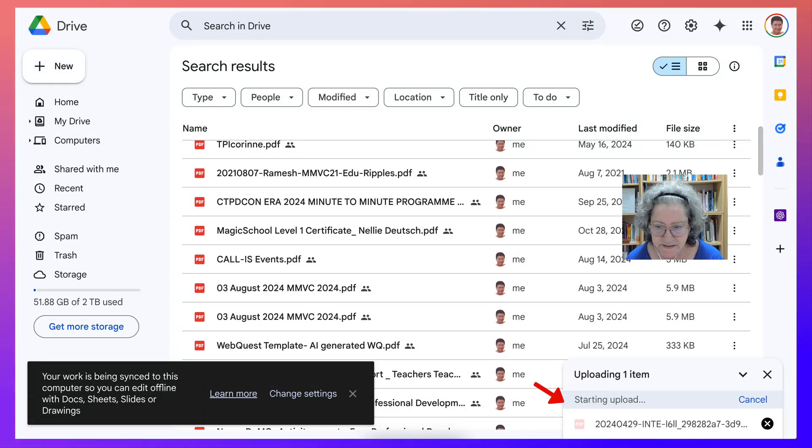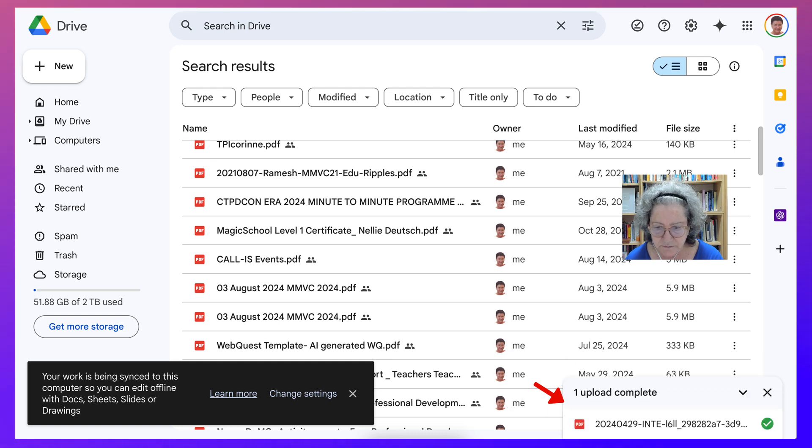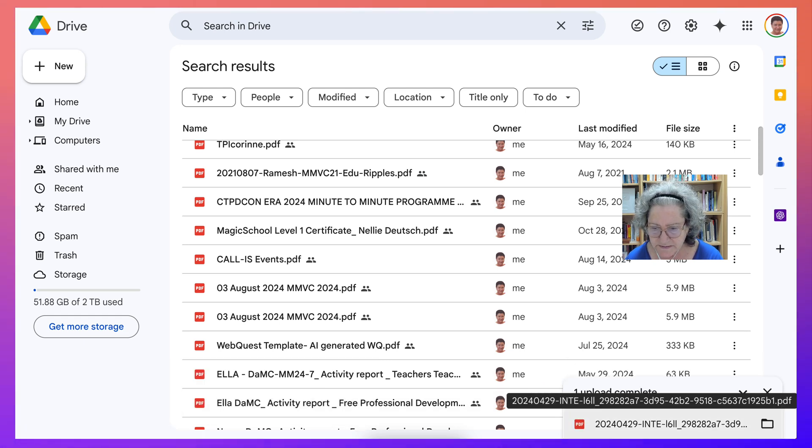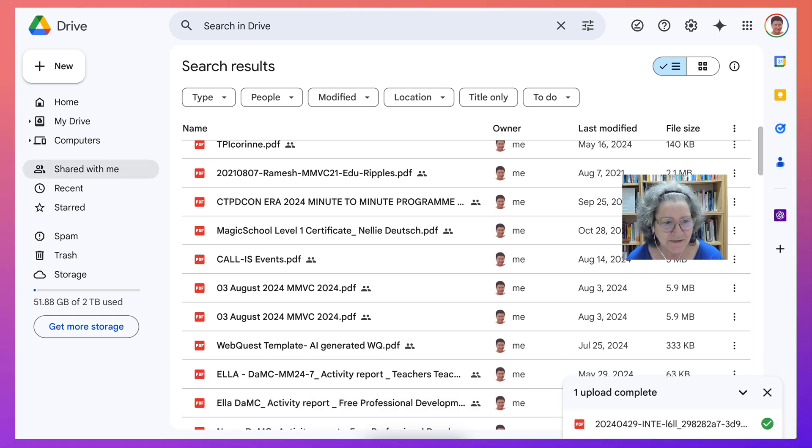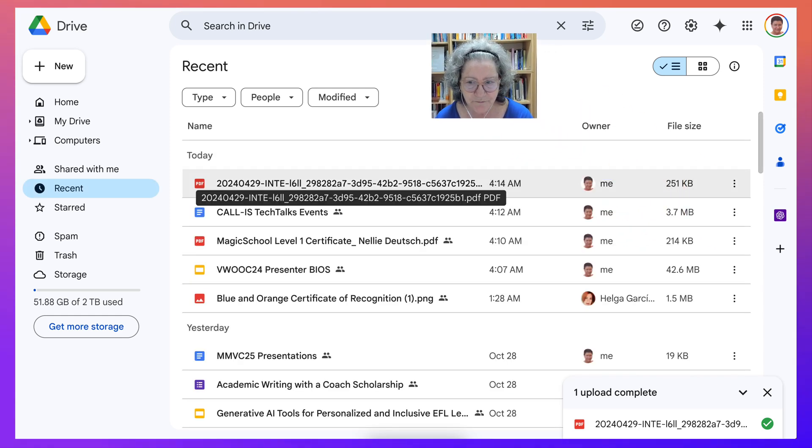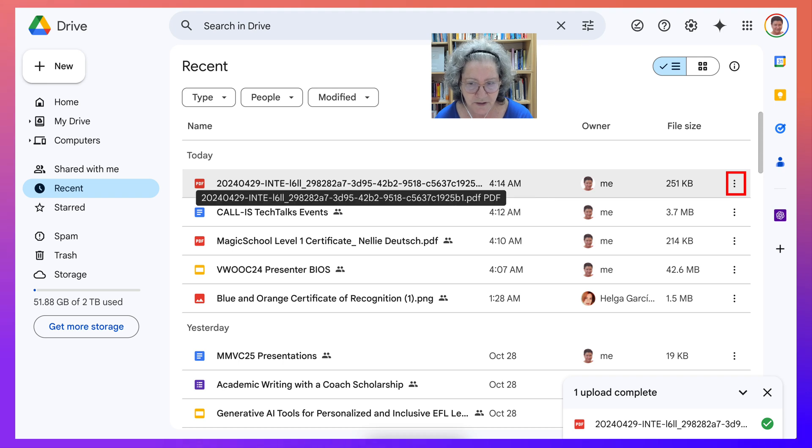Now you'll see at the bottom right hand side, you'll see it coming up. Once it's done, go to recent. Under recent you will find it. Okay. This is at 4am in the morning.